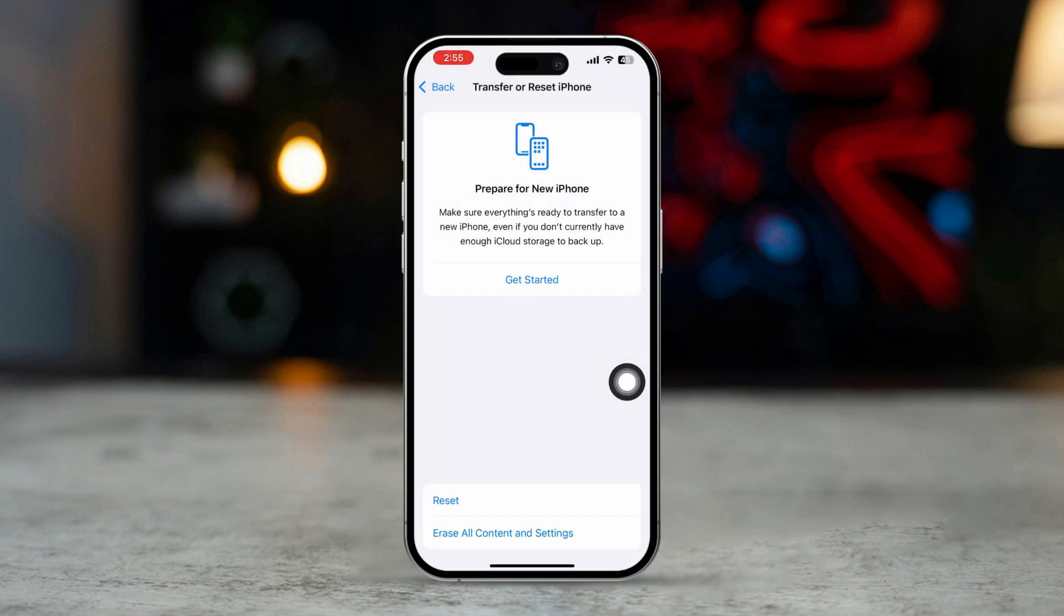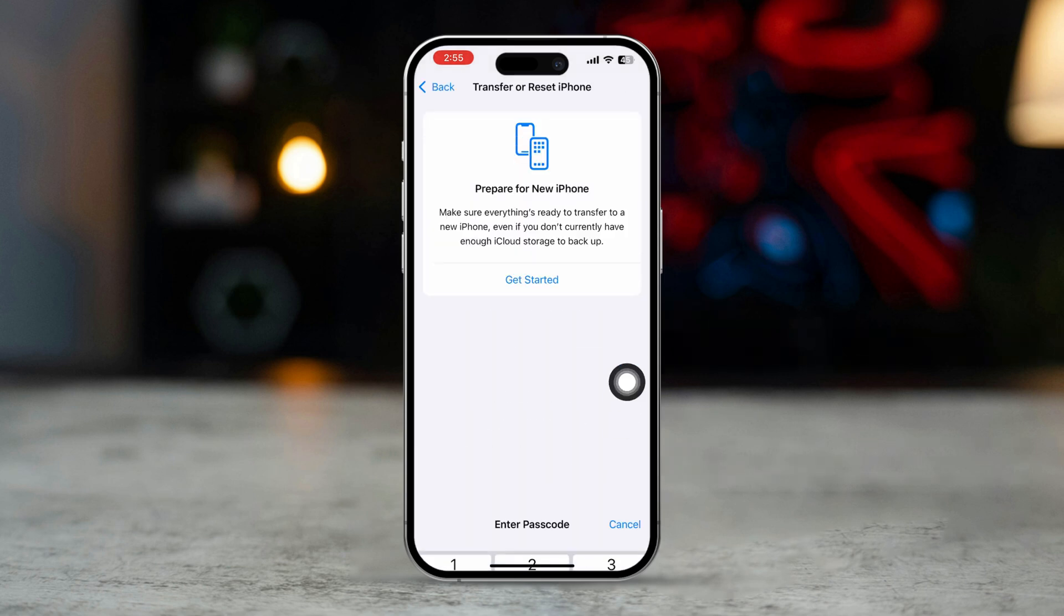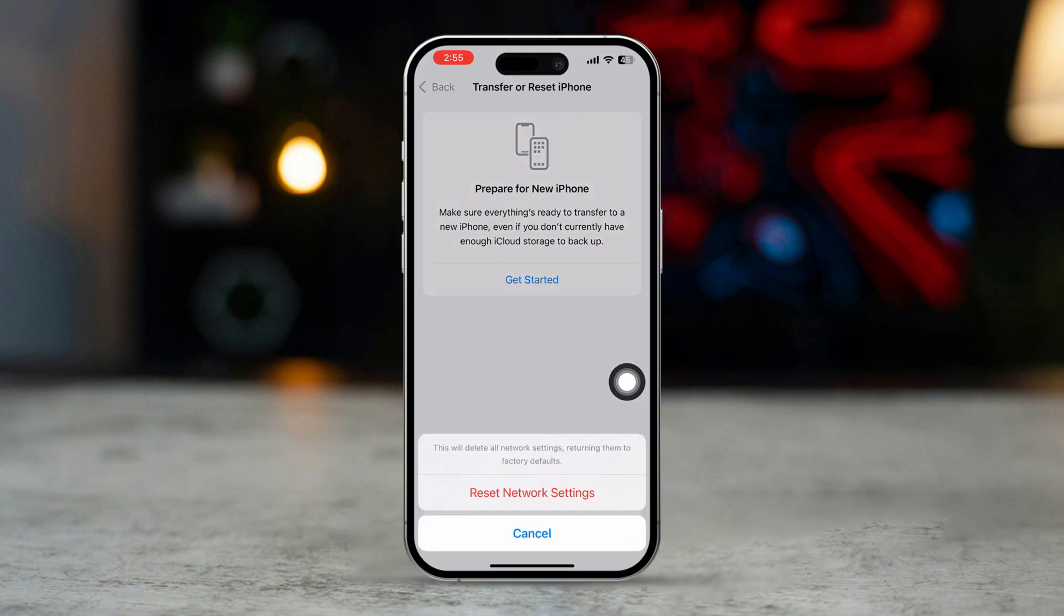Tap Reset then select Reset Network Settings. This will reset your Wi-Fi, Bluetooth and cellular settings.